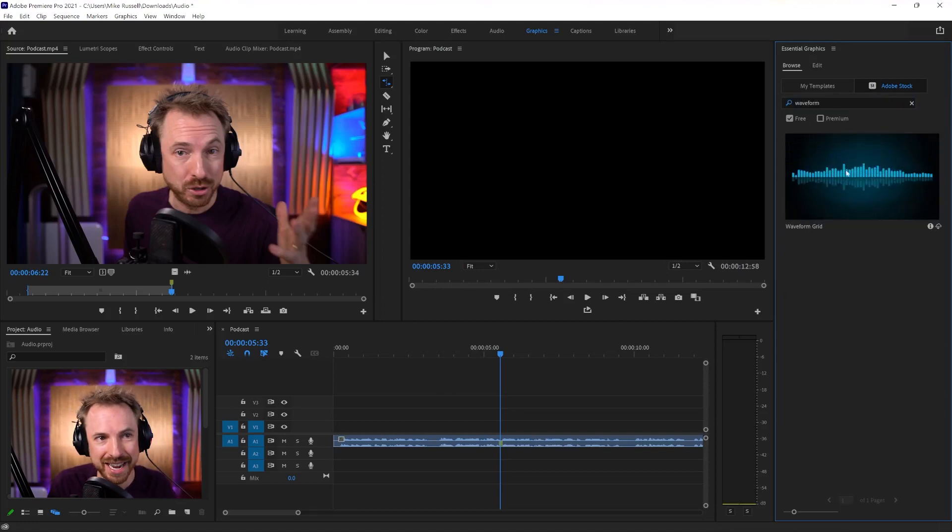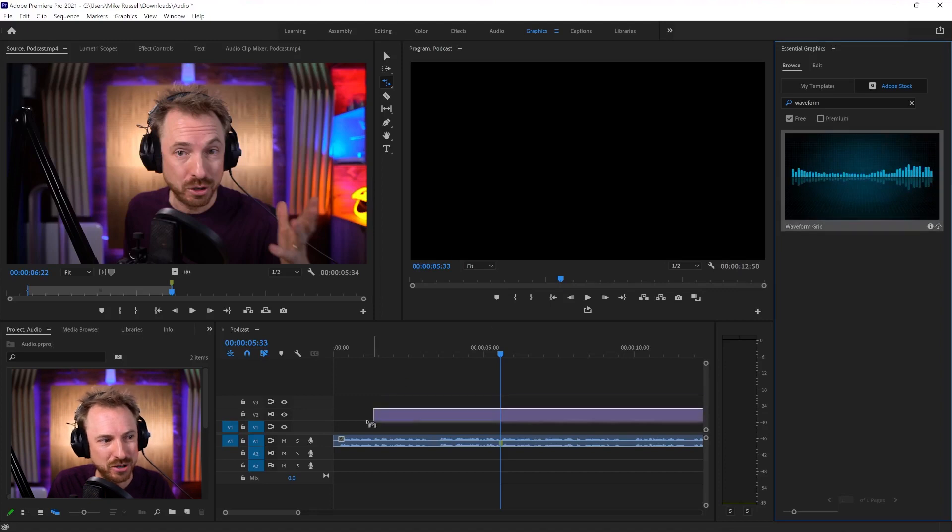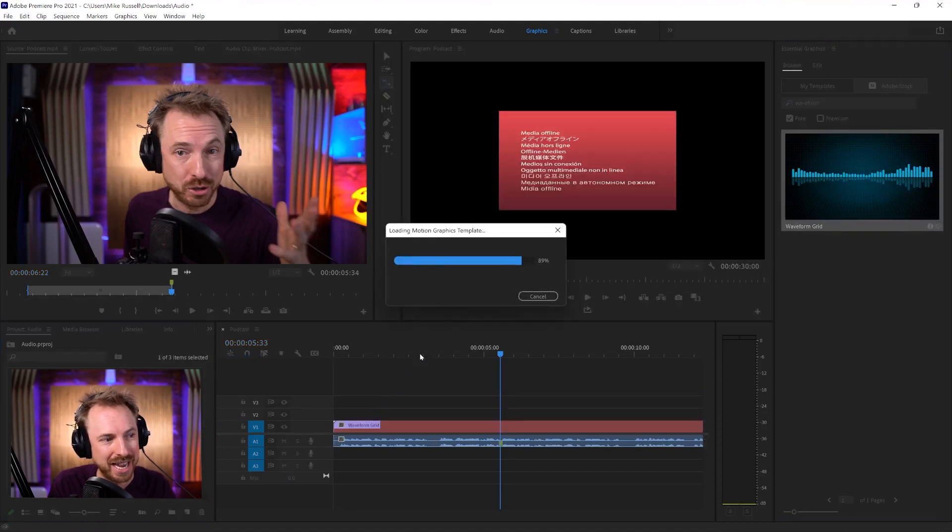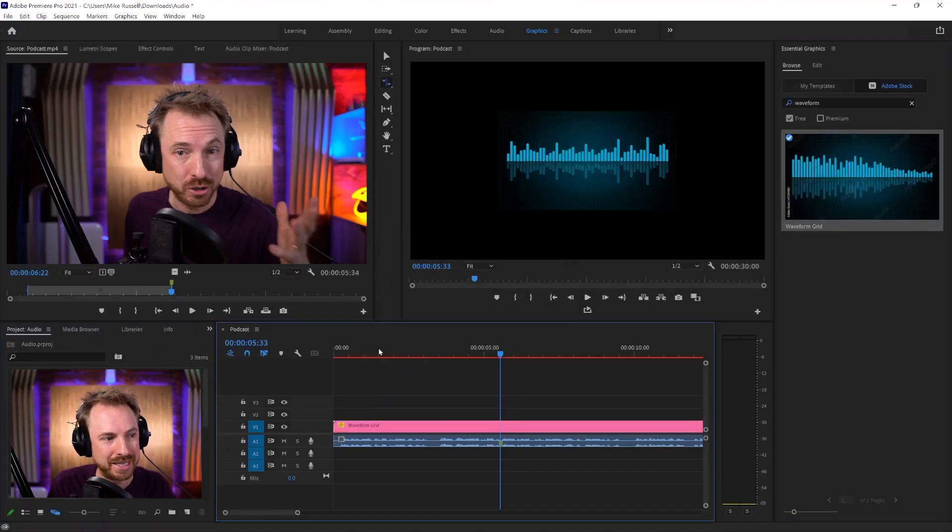And there it is, the Waveform grid. Now, it's free to use. So I can just literally drag and drop this onto my project and wait for it to do its thing.